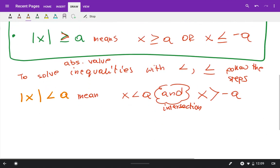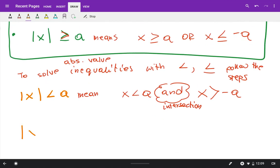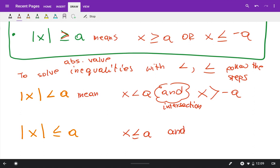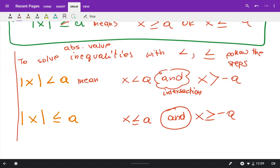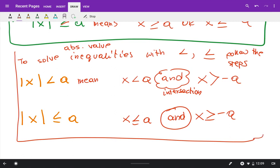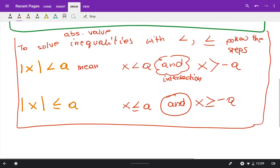It works the same way when you have absolute value of x less than or equal to a. You solve two inequalities: x is less than or equal to a, and x is greater than or equal to negative a. Again, you have the word 'and,' meaning intersection. Let me show you how this works with examples.